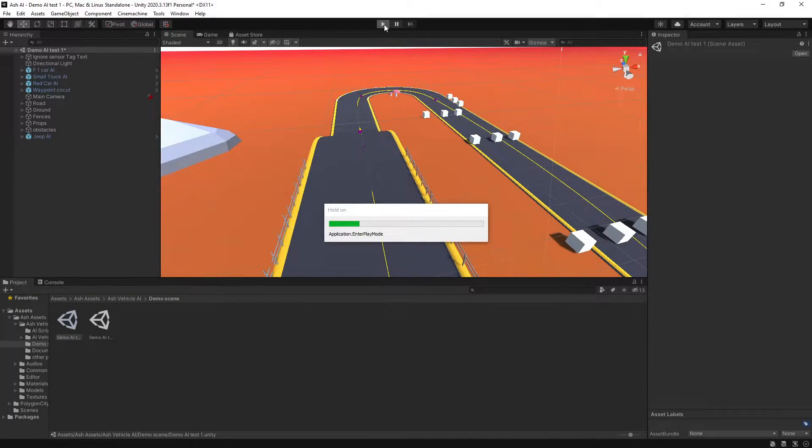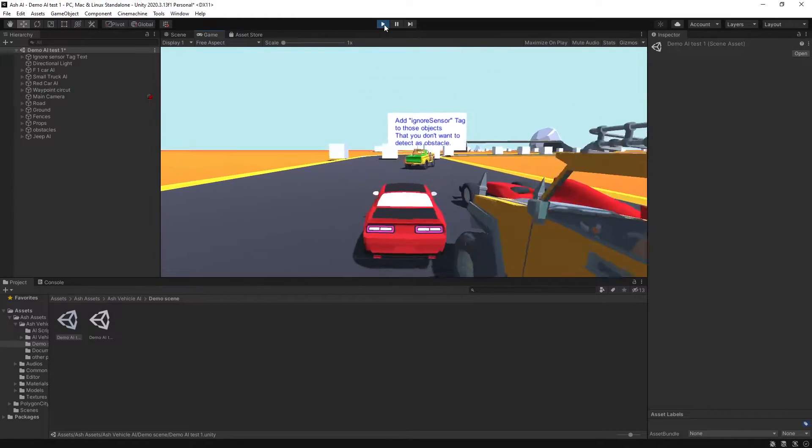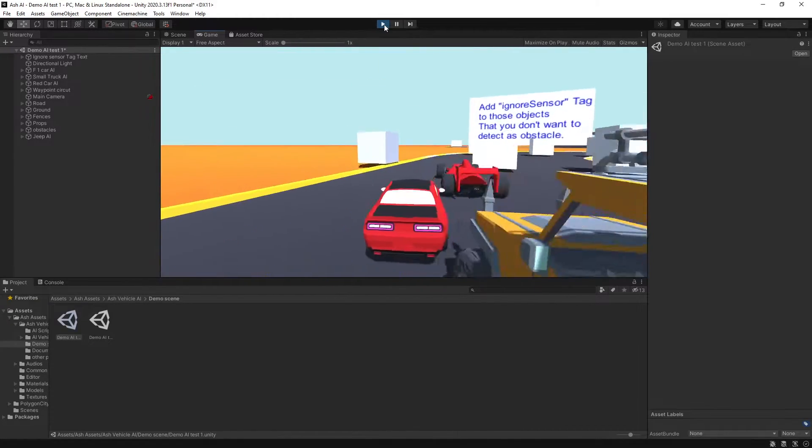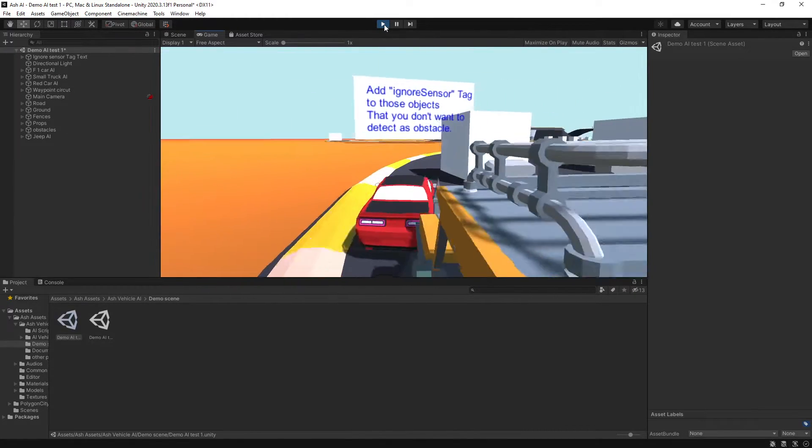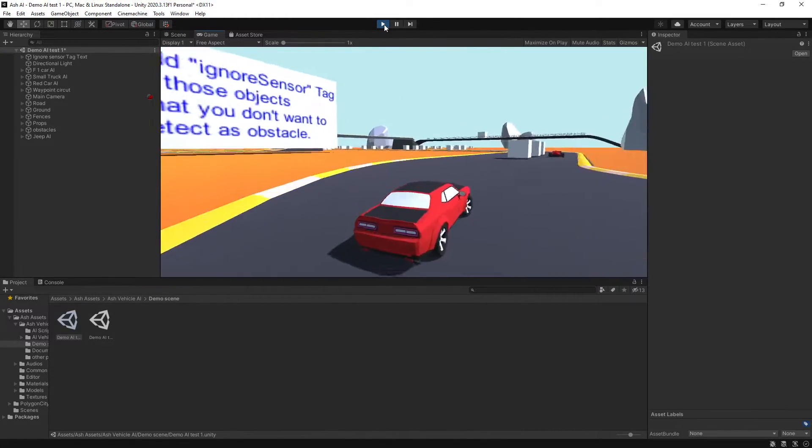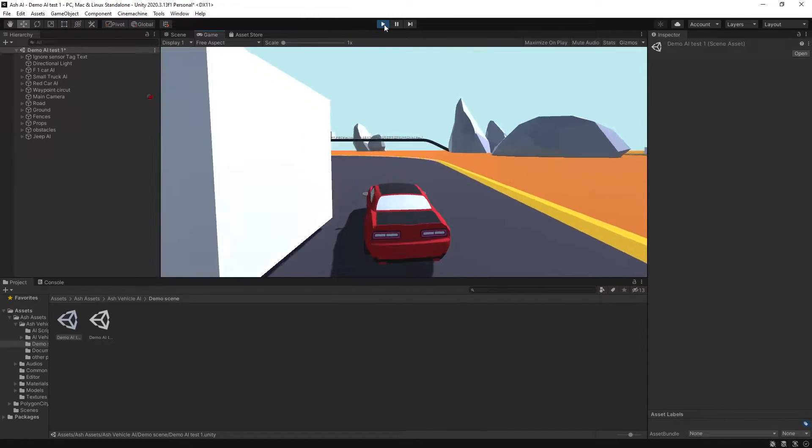Today we're checking out Ash Vehicle AI from the Ash Store on the Unity Asset Store. It's a nice little AI pack with obstacle avoidance.